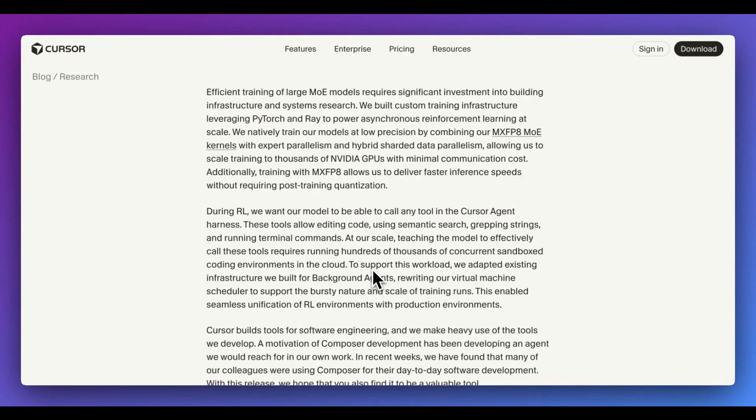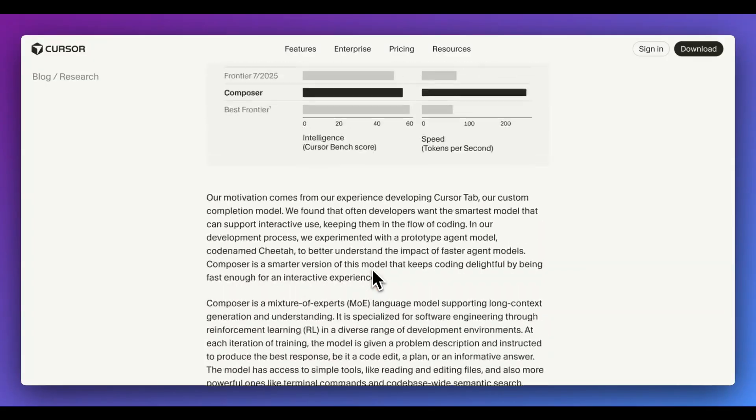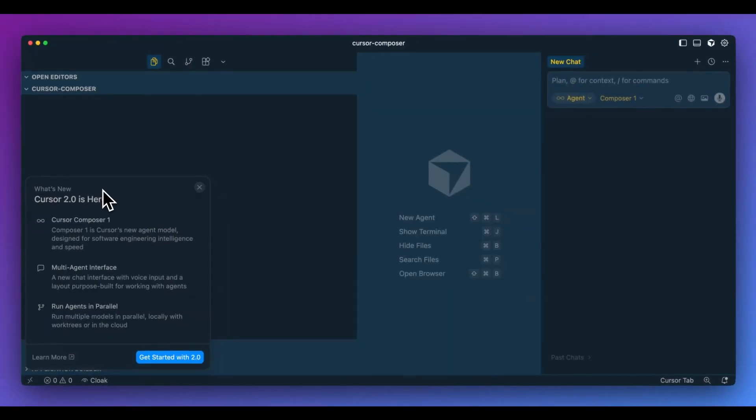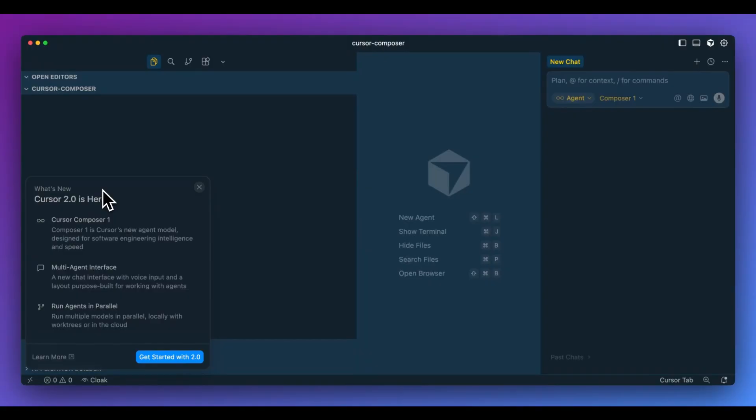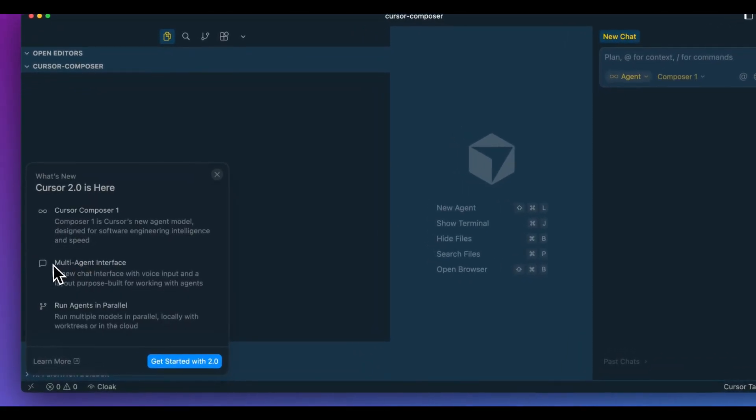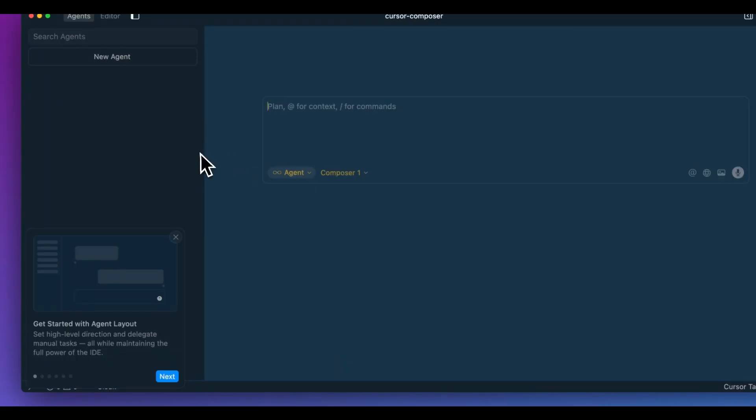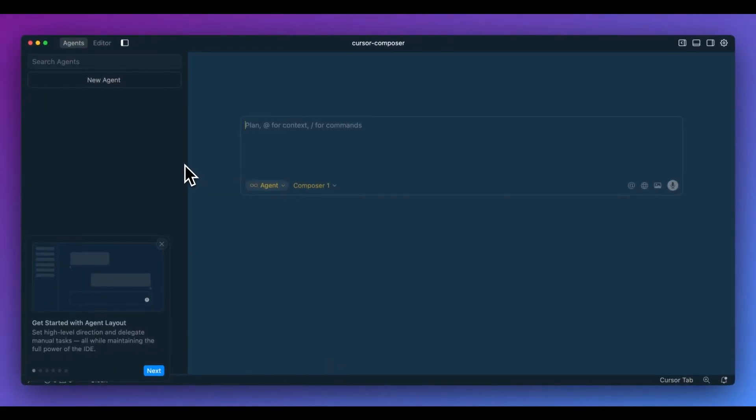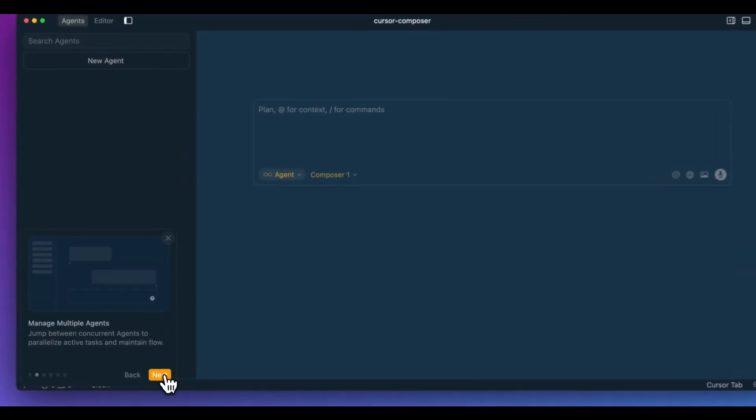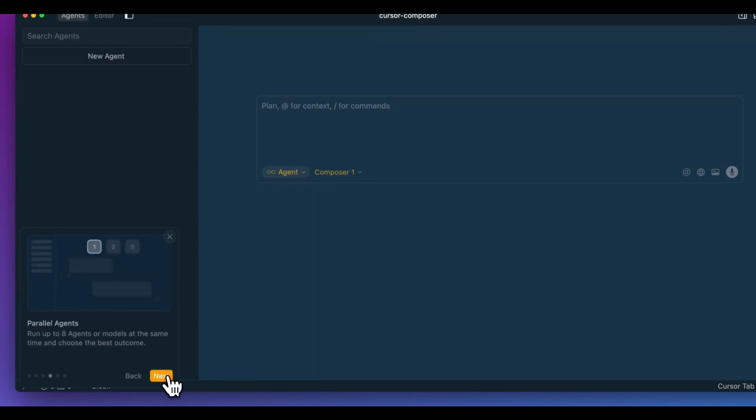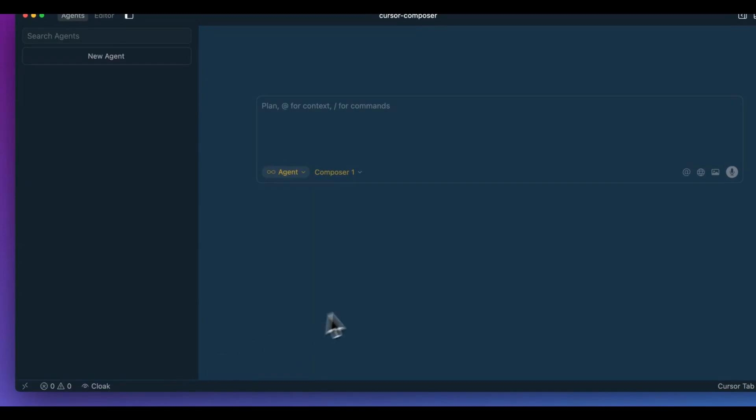If you are interested in some of the specifics of the blog posts, I'll also link this within the description of the video. So in order to try this out, just make sure that you have restarted Cursor to make sure that you have the latest version within here. You'll see, as soon as you open it up, we have cursor composer one, we have multi-agent interface and we have run agents in parallels. Let's click to get started here. And the first thing that we're greeted with is this new agent mode. We have get started with the agent layout, next manage multiple agents chat, take center stage, parallel agents, full editor when you need it, and then unified review.